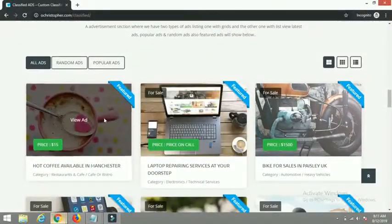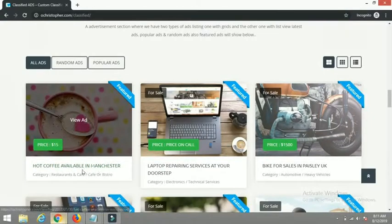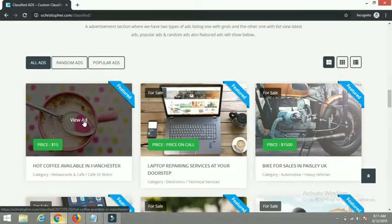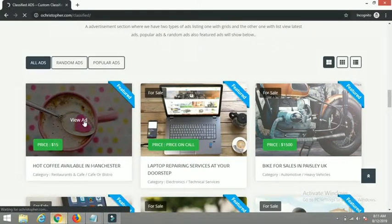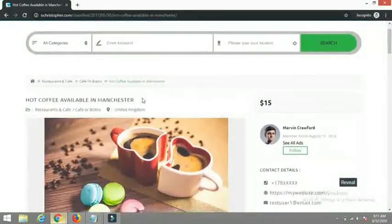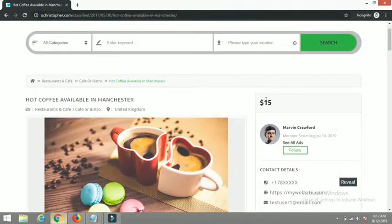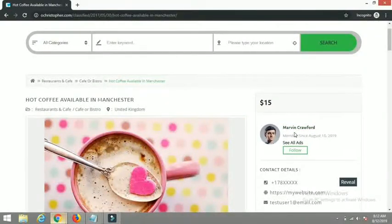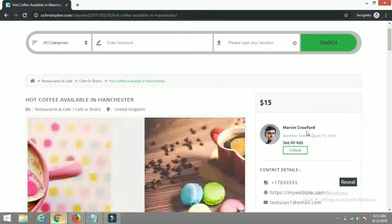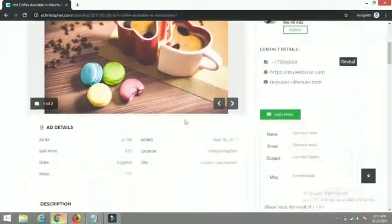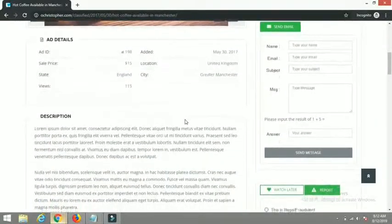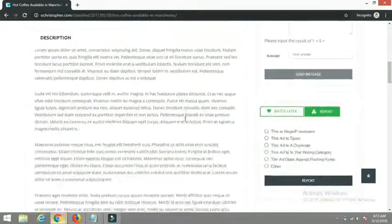Let's assume Melinda wants to get this hot coffee available in Manchester. If I click on 'View Ad' — remember I'm viewing this website now as Melinda — you can see here the poster of the ad is Marvin Crawford. Let me scroll down to the details section.